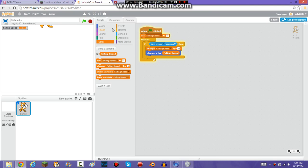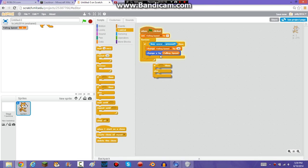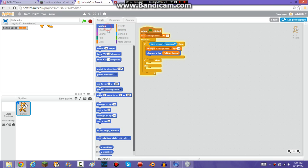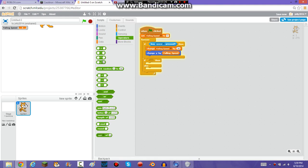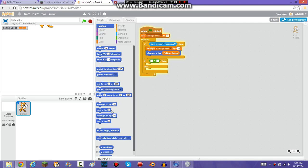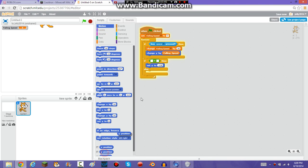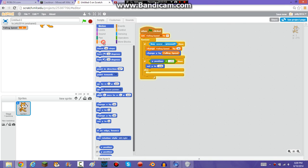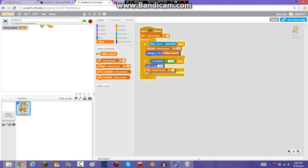But now you want him to come back down. You're going to need to put an if-else block in. You're going to want: if Y position is less than negative 130, then set Y to negative 130, and set FallingSpeed to zero.